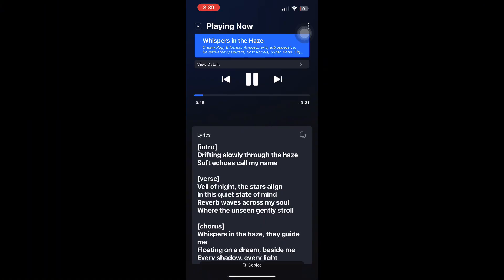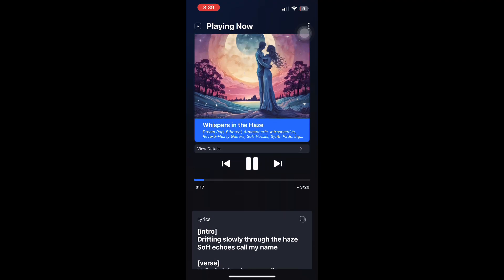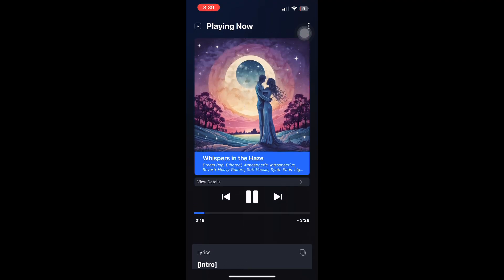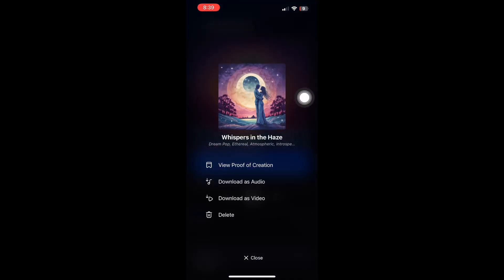Choose a different style or adjust the mood and generate again. For the best results, record in a quiet space with minimal background noise. Speak or sing clearly and try multiple takes if needed. Experiment with different styles to find what matches your voice best.